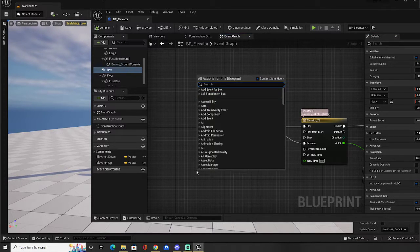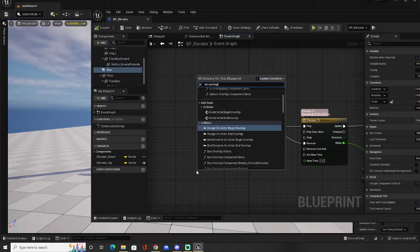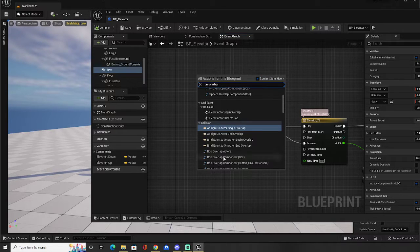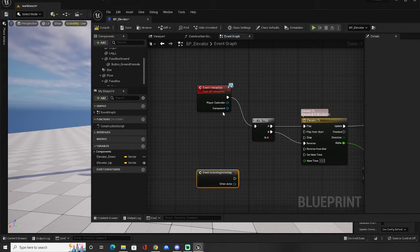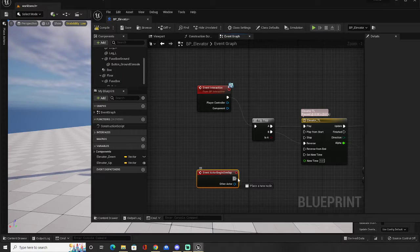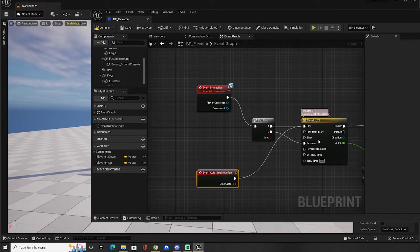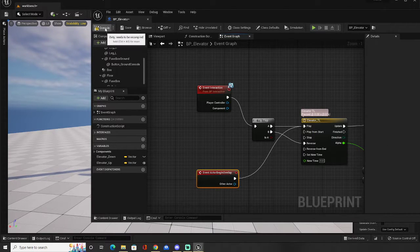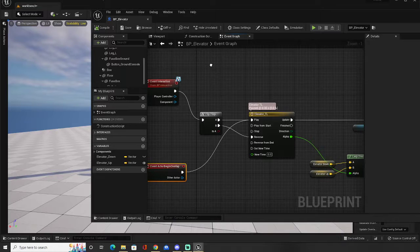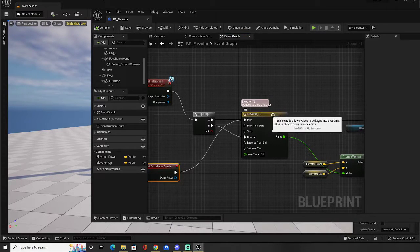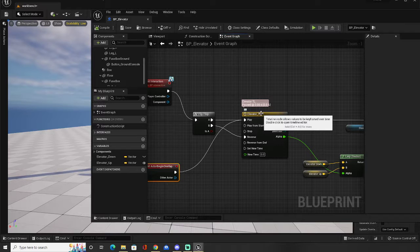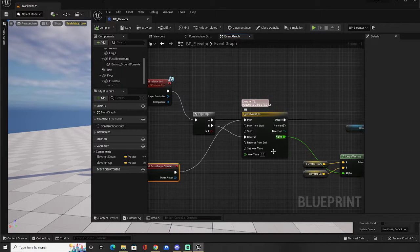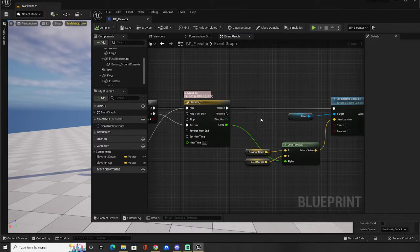So if I go to my event graph now, I could also do an on overlap. Event on actor begin overlap. And when I do that, we can just play from start. I'm not going to bother with the reverse. So just so you can see what happens. It's going to go into this timeline here. If you've never used a timeline before, that allows you to keyframe over time or adjust a value over time.